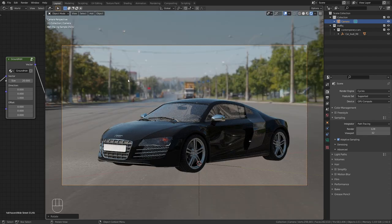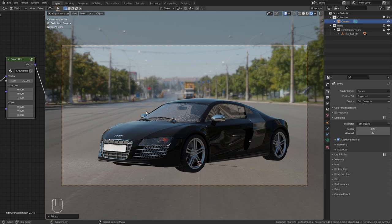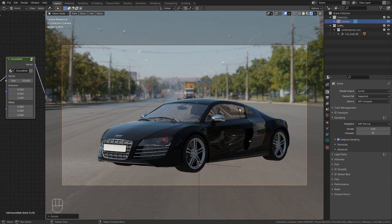Now the really cool thing about this method is that we have a realistic background, a realistic ground and also get the correct reflections in the car itself. As you can see on the side here in the windshield and in the windows.